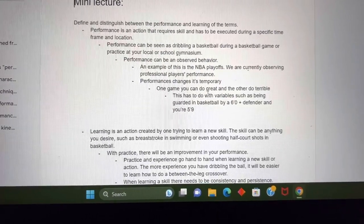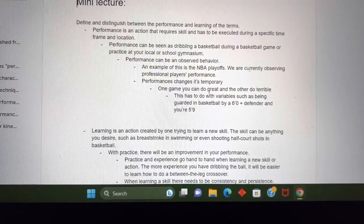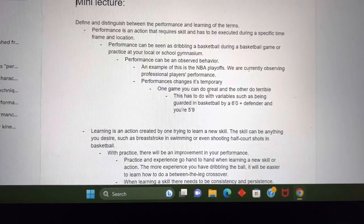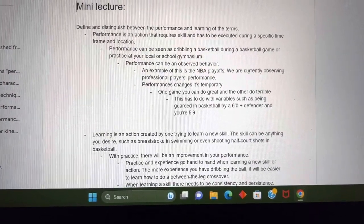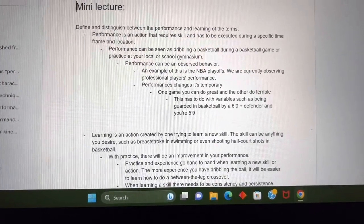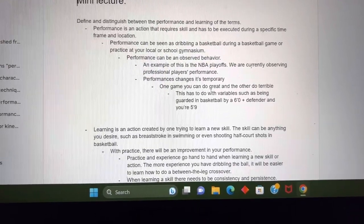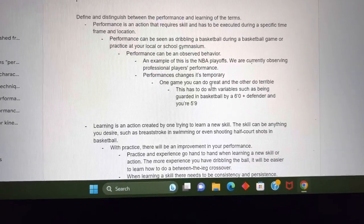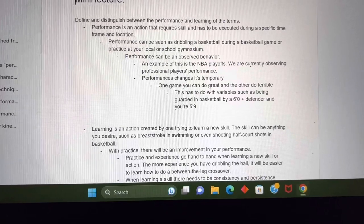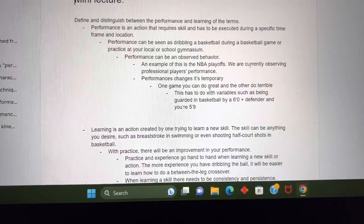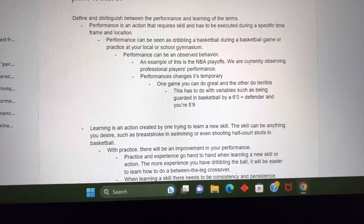Performance is an action that requires skill and it has to be executed during a specific time frame and location. Performance can be seen as dribbling a basketball during a basketball game or practice at your local or school gymnasium. Performance can be an observed behavior — an example of this is the NBA playoffs, where we are currently observing professional players' performances.